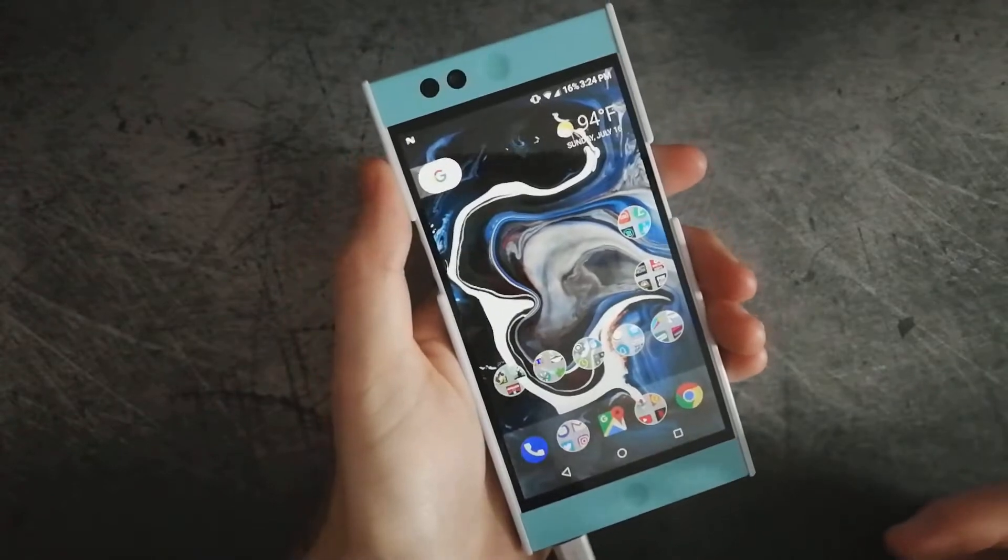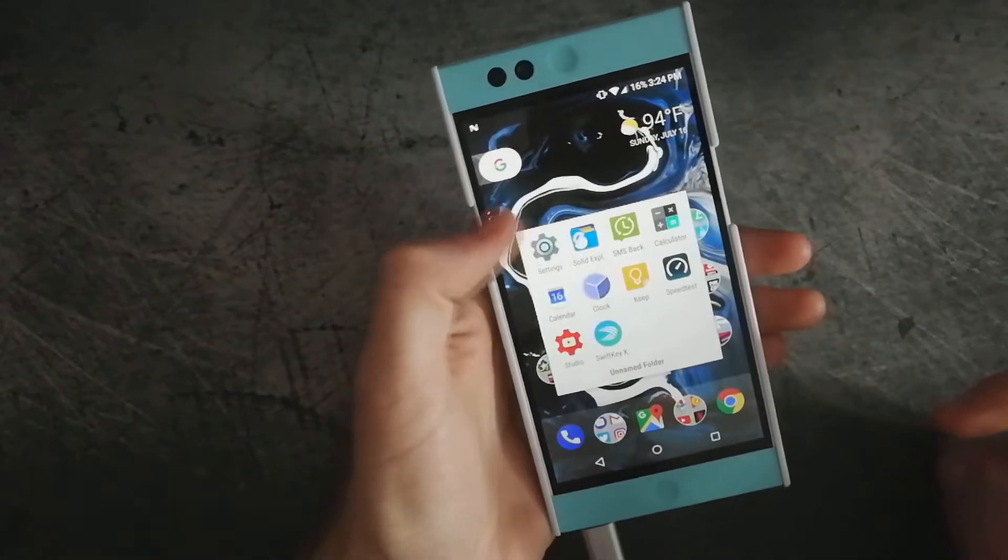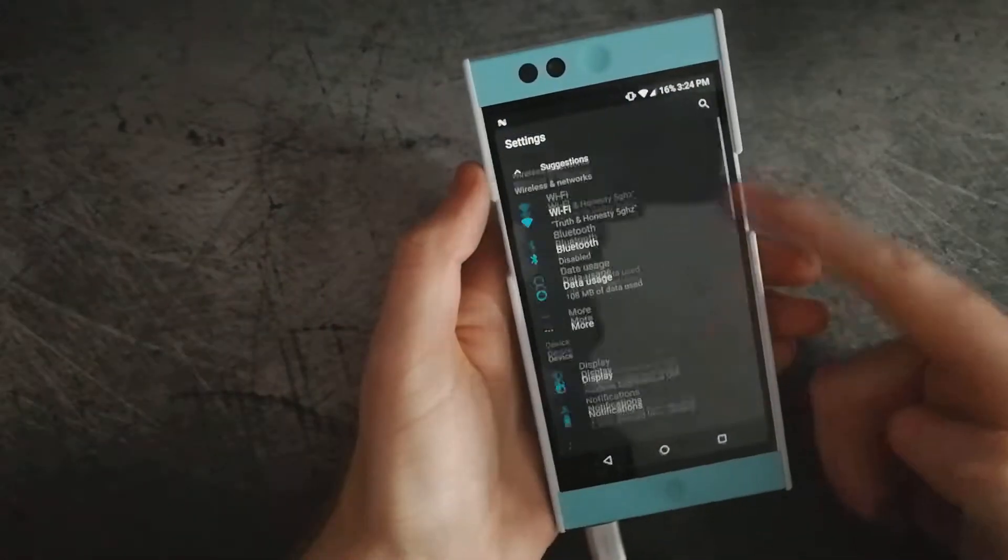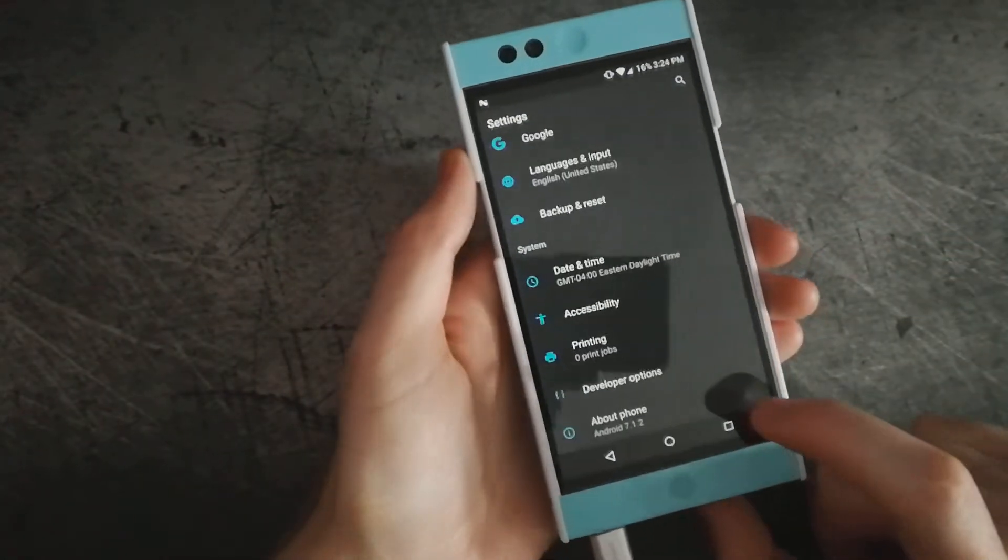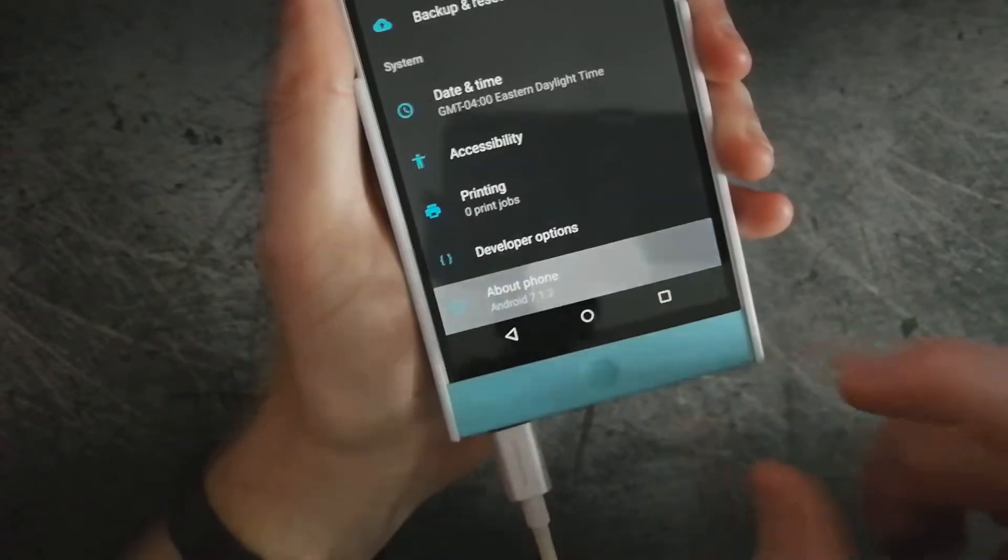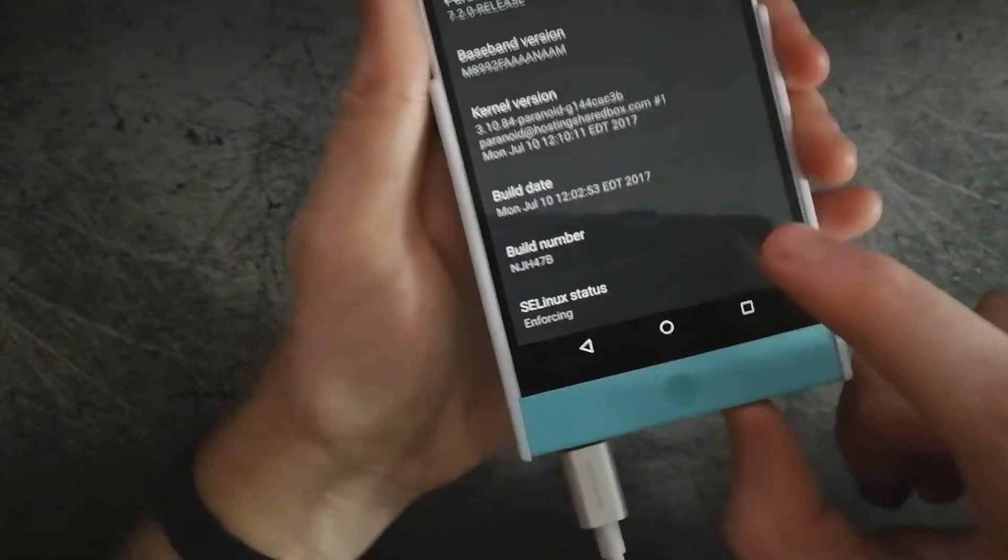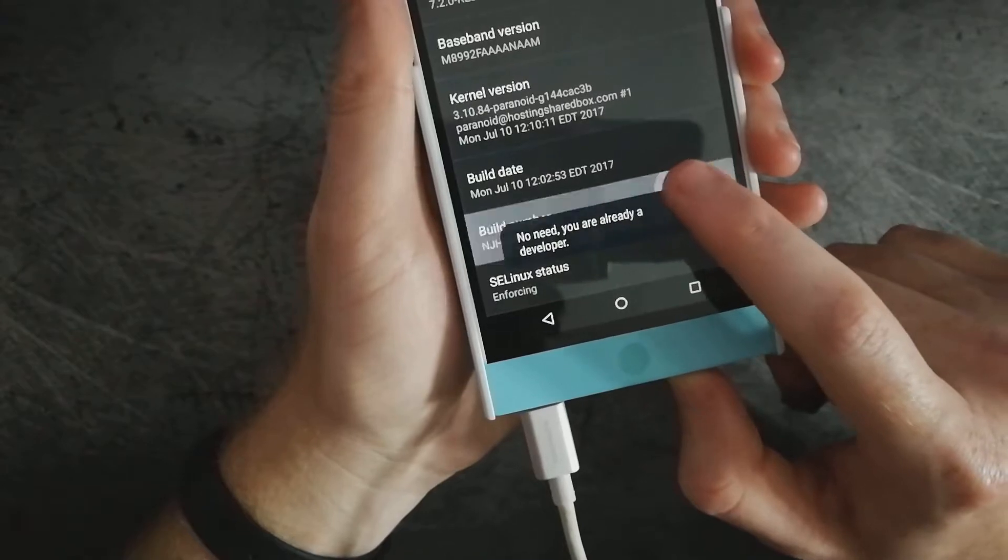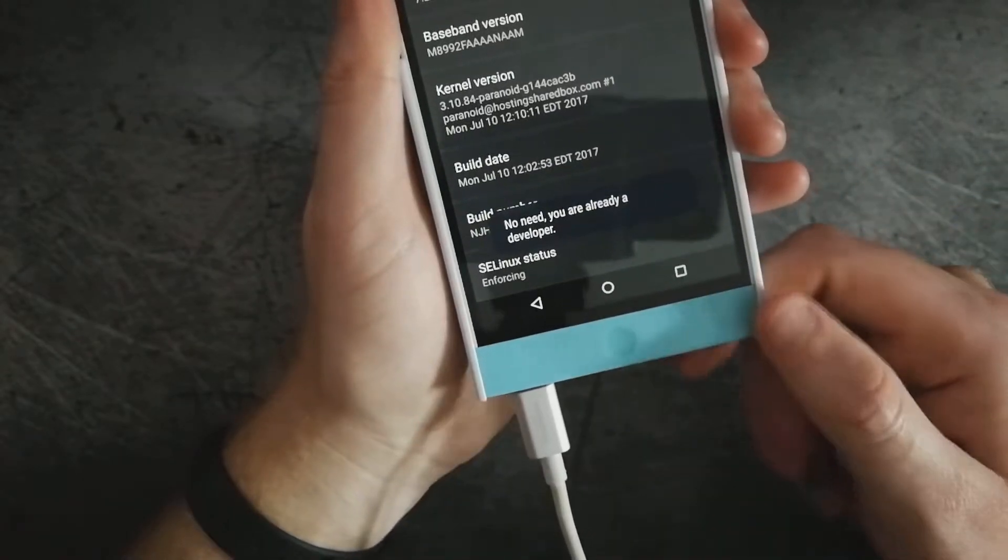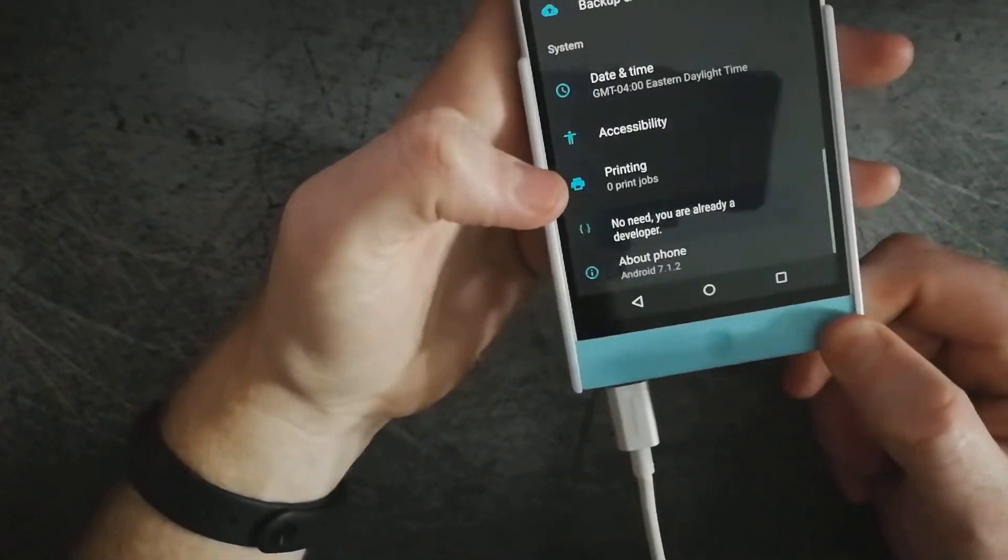Now onto your phone, we're going to go into settings, go down to about phone, and we need to scroll down to the build number. Tap that multiple times till it tells you that you are now the developer.